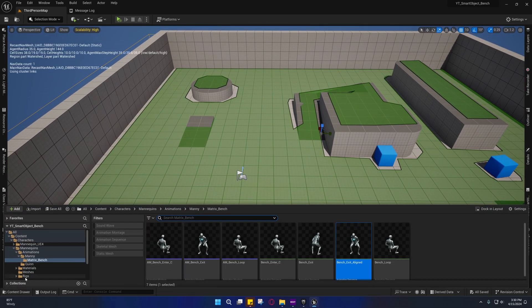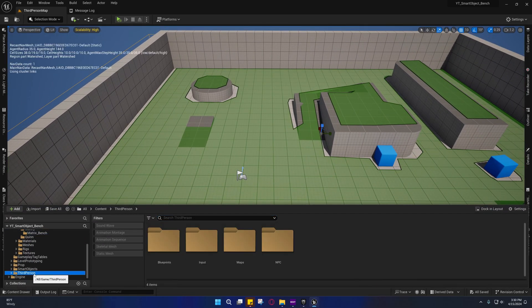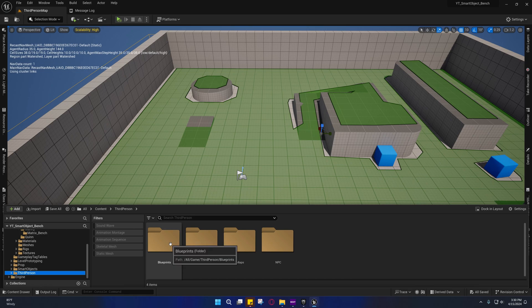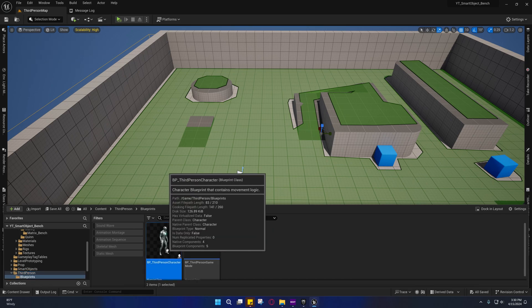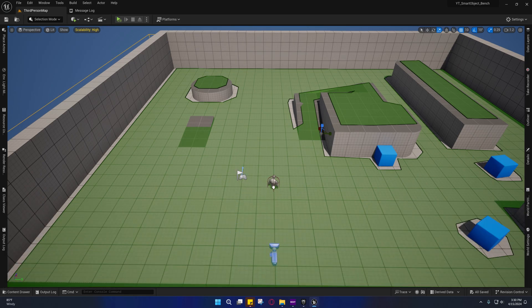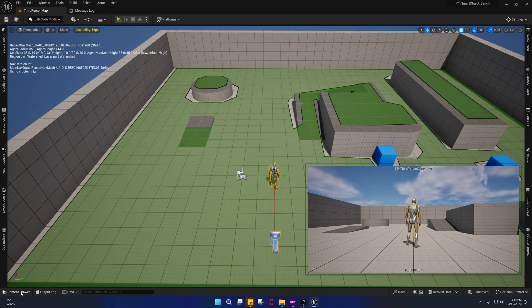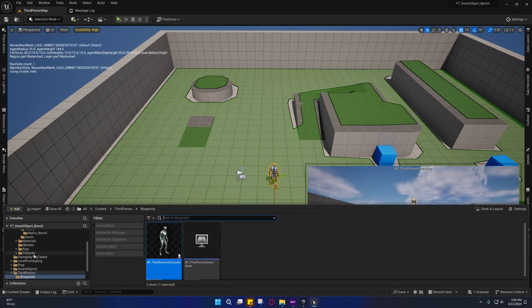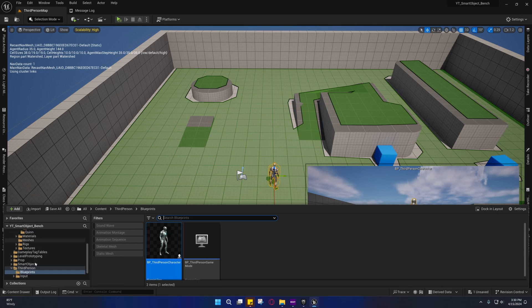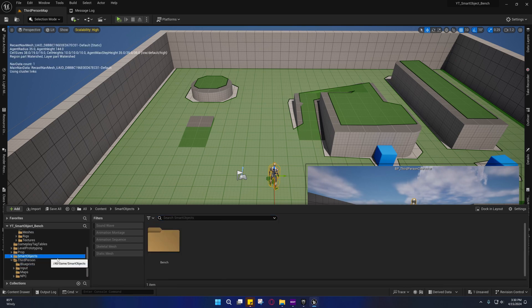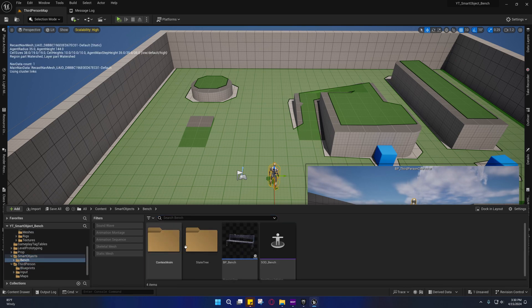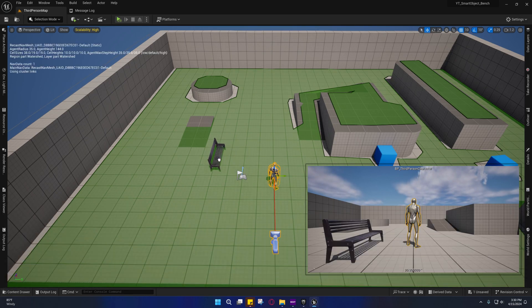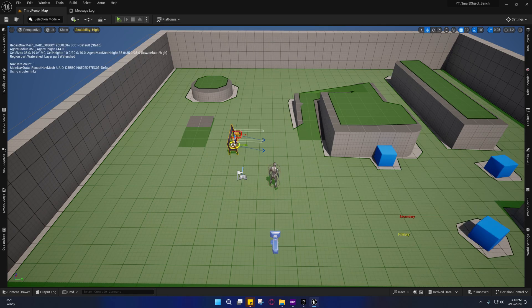We need to drop in a character and we need to drop in a bench. Go to your smart objects bench and drag out that blueprint.